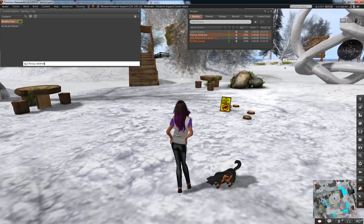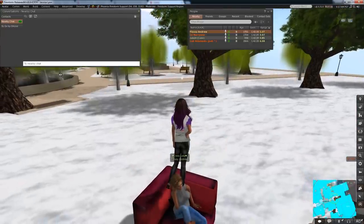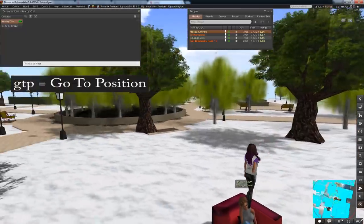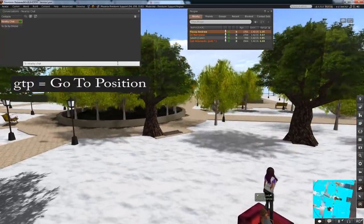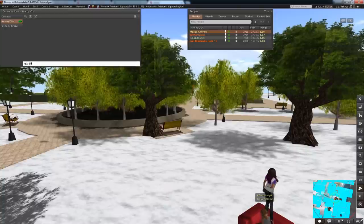Want to TP to a specific coordinate in your region? Type GTP for go to position and then the coordinates. So for example...